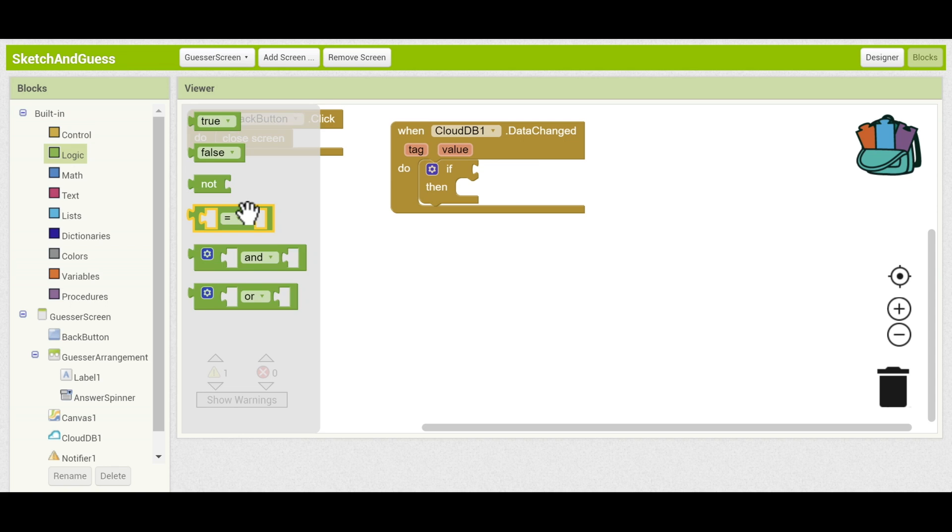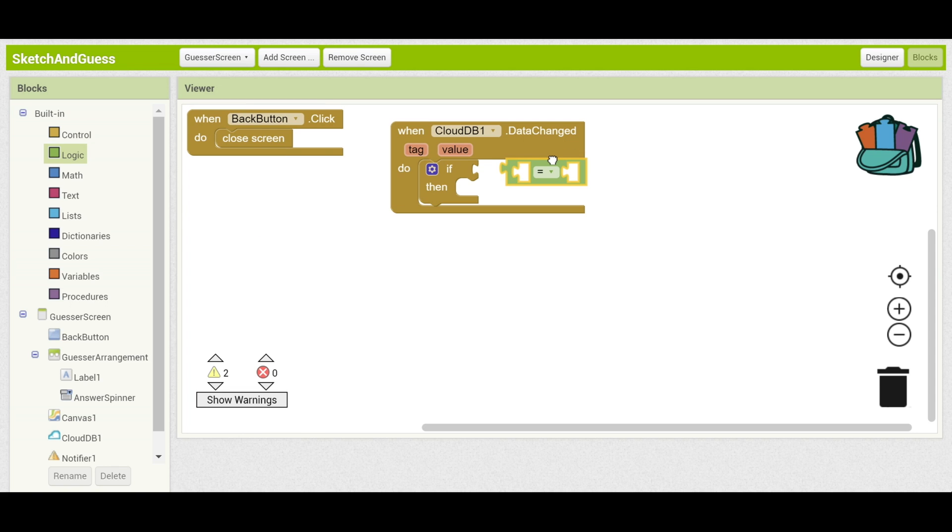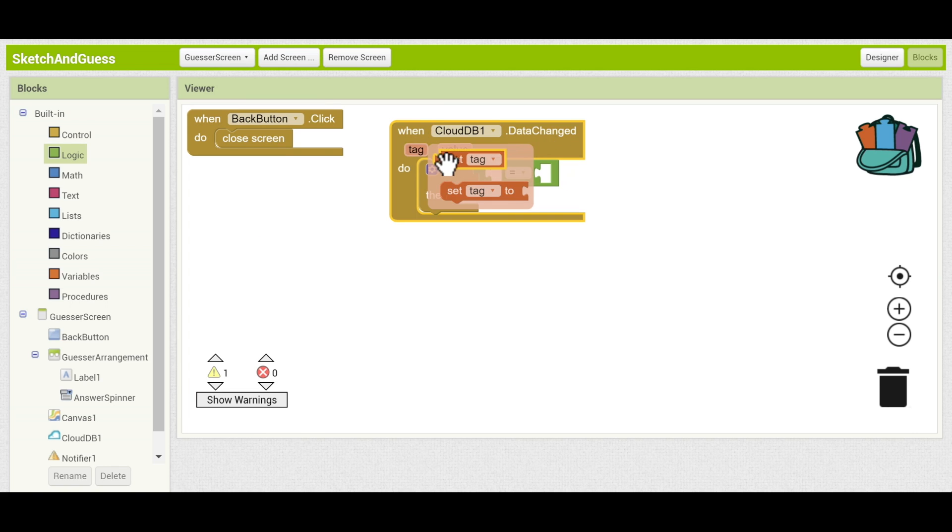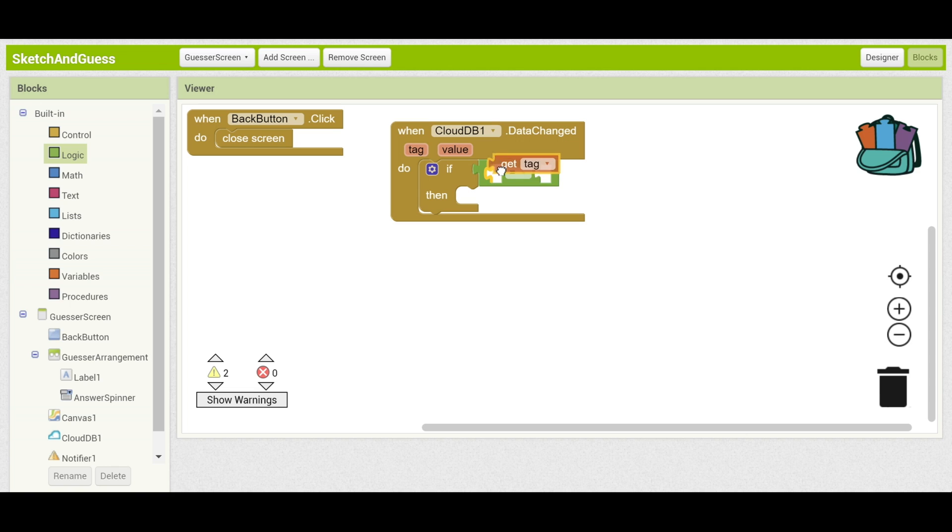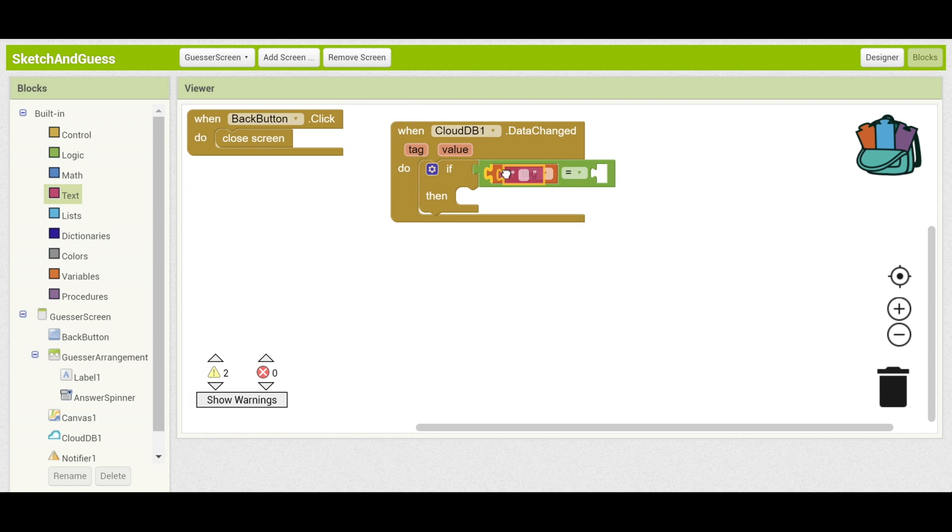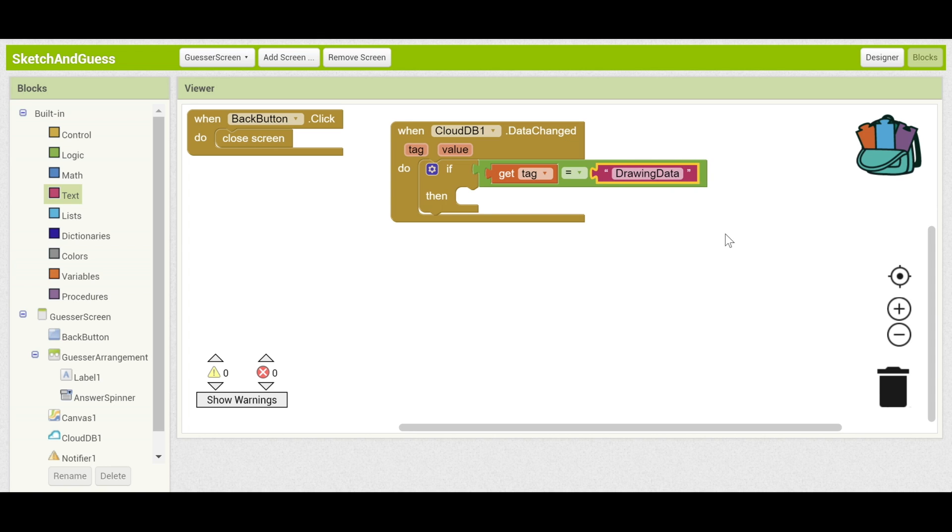So let's go ahead and see if the tag is equal to drawing data. To get an equal sign, go to logic. The tag, well it already knows this. You can hover and drag that in. And we'll check if it's equal to the word drawing data. If it is equal to drawing data, then we can actually use it.